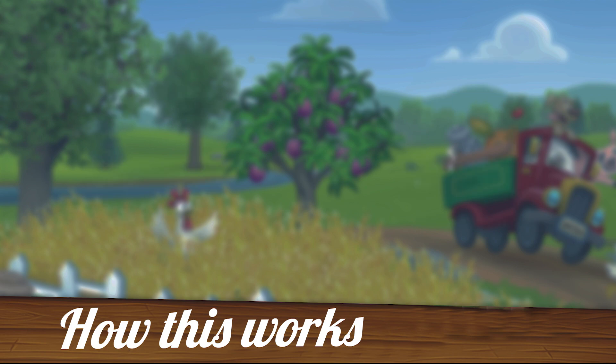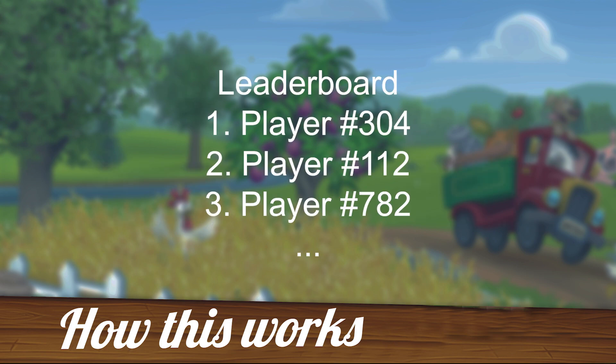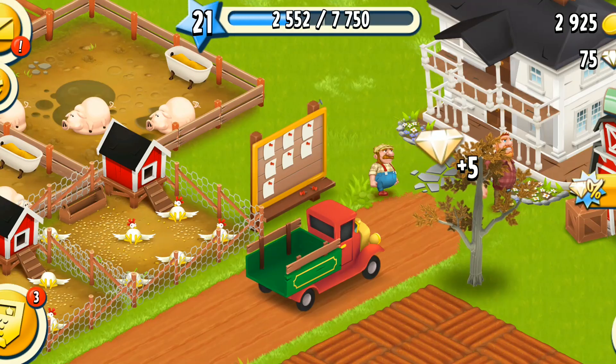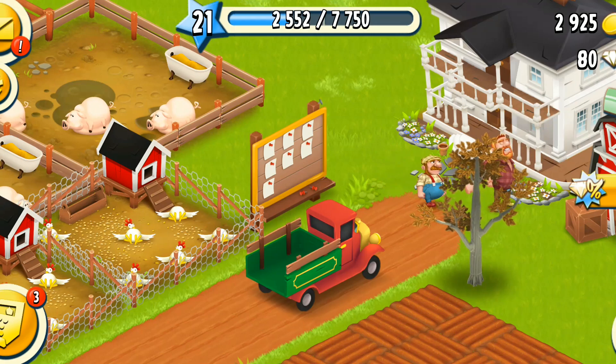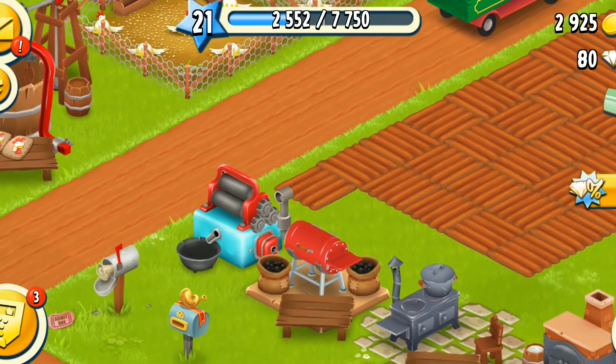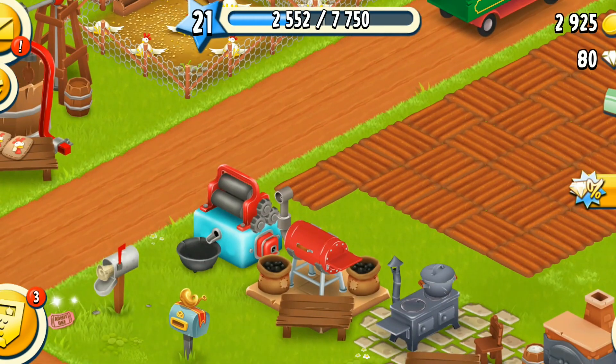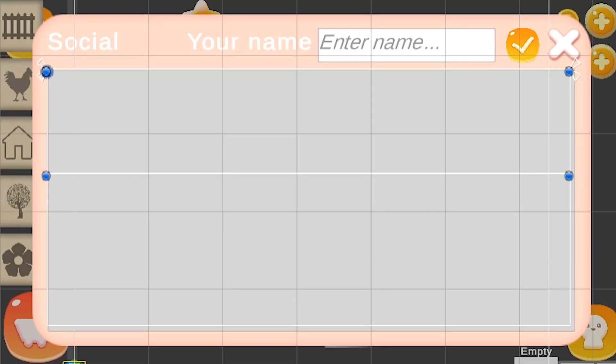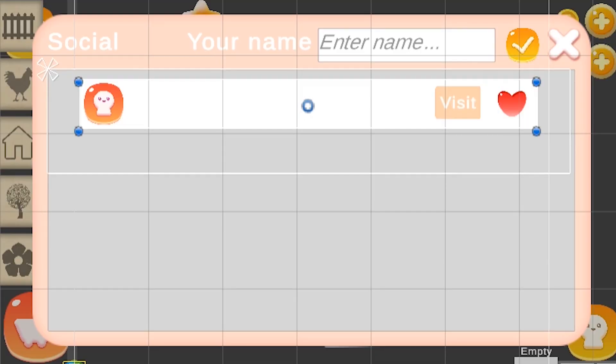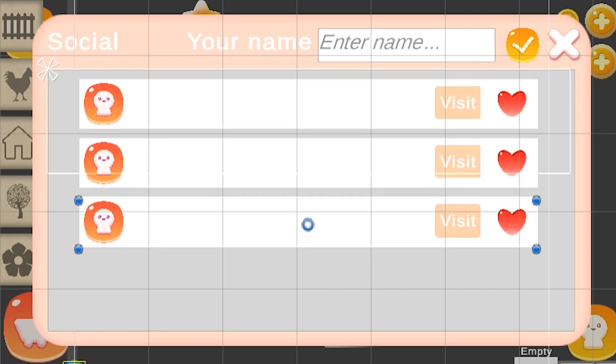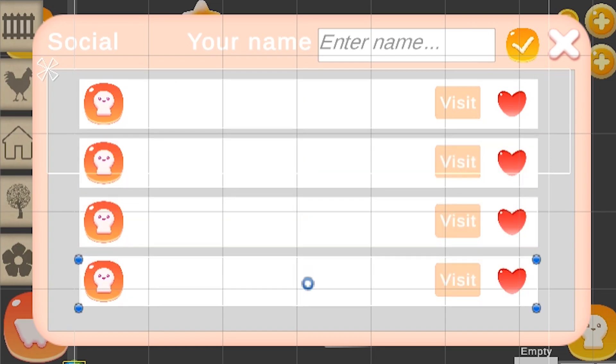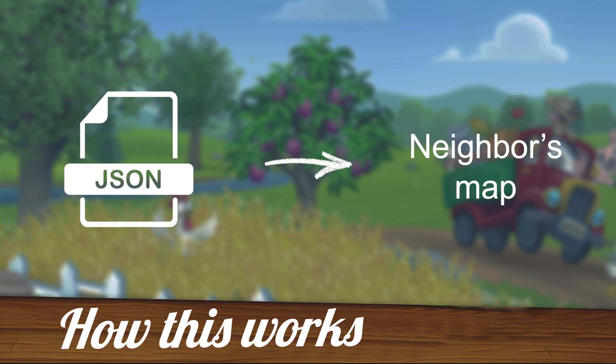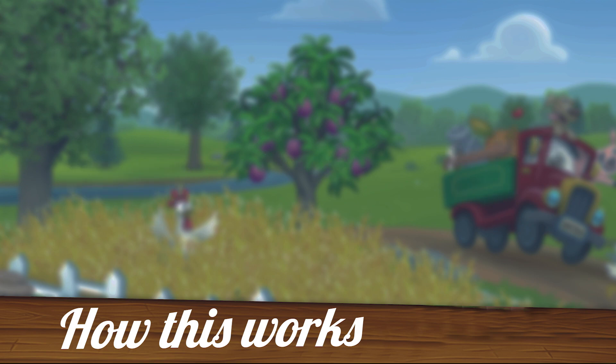Now the way that we are going to get access to those files is through a leaderboard. Every player will be added to it with a default score, but you can actually calculate it based on something like the number of buildings, level, etc. It is going to be displayed in the game and each player will have a visit button. And if it is pressed, it will get all the player files. Find the right one and download it. Then a new scene is going to be loaded and the same way that we load the player map at the beginning of the game, we are going to be loading the neighbor's map. And that's it.